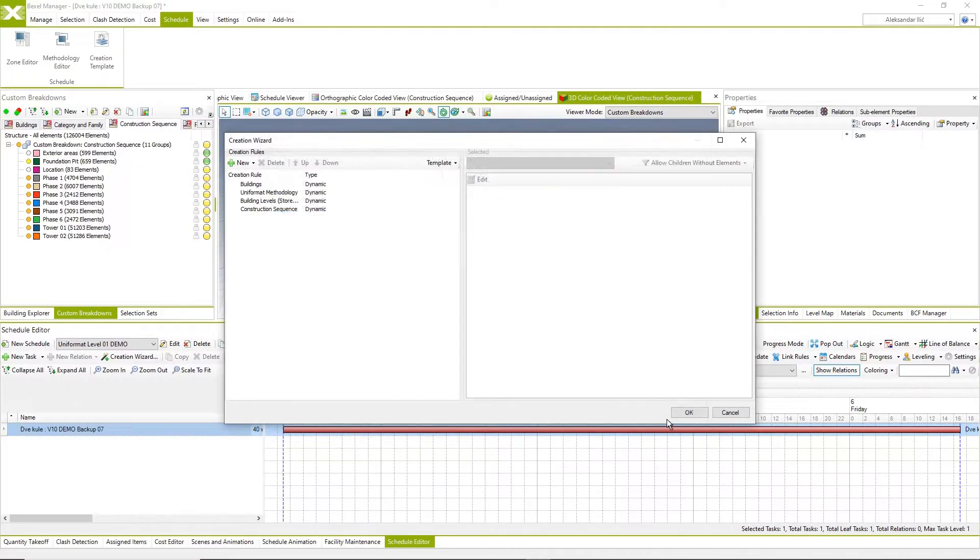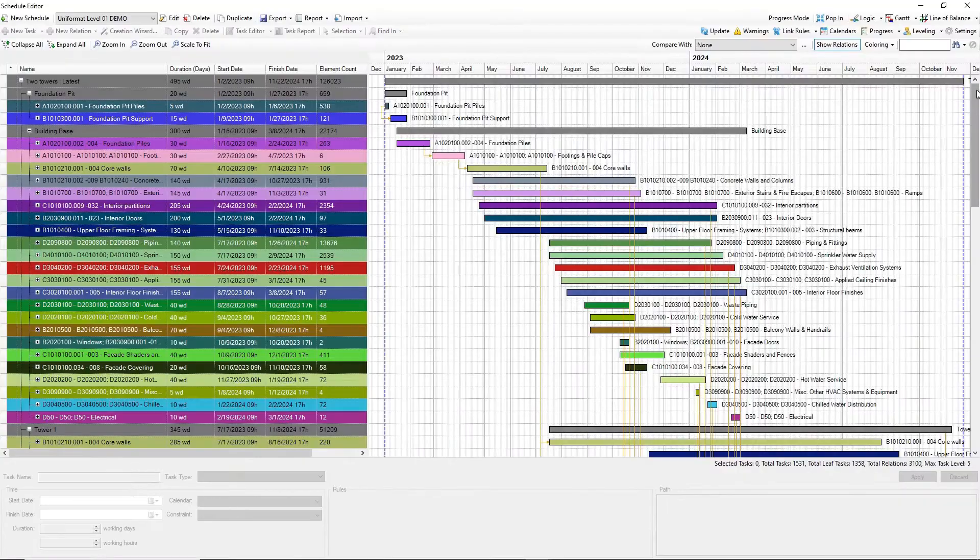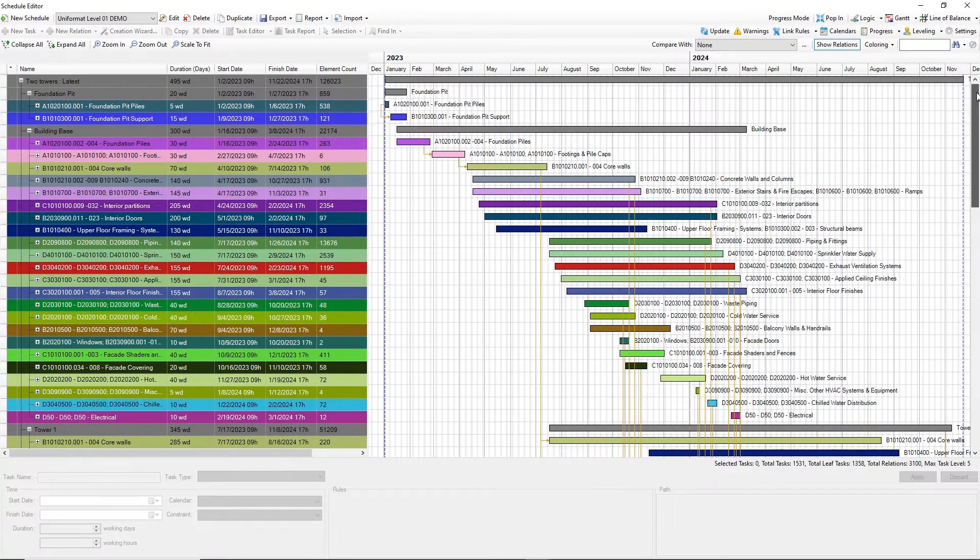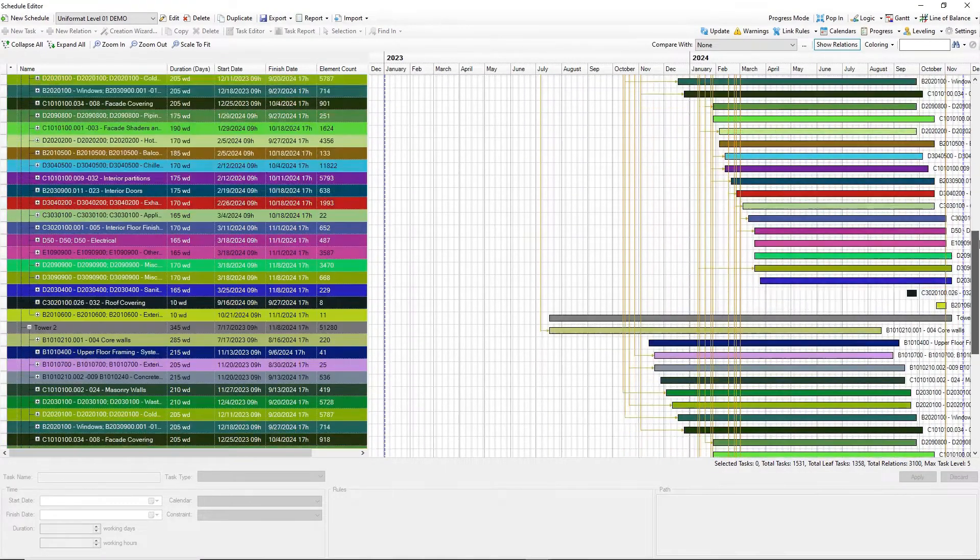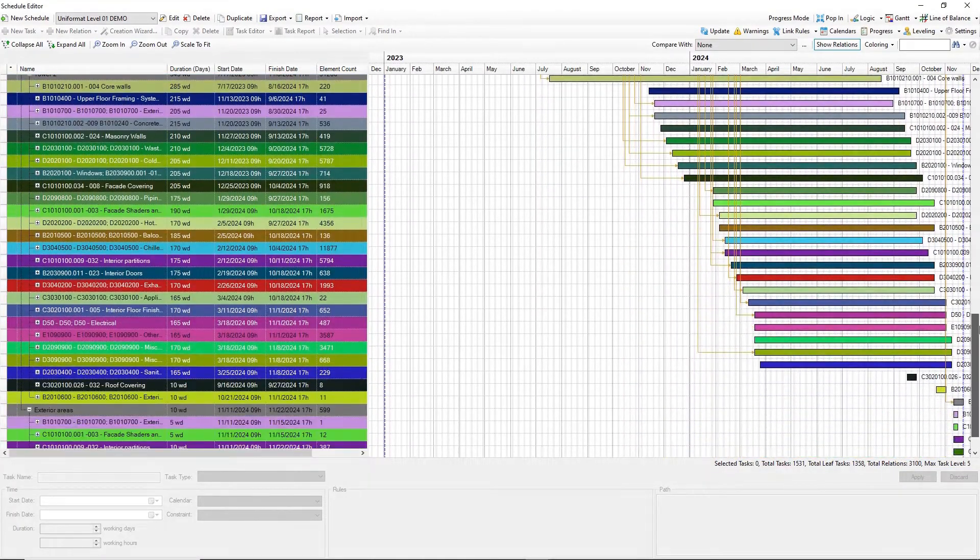Combine zones and methodologies within the creation template and automatically generate a schedule with all tasks and relations.